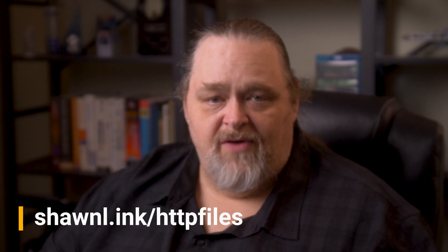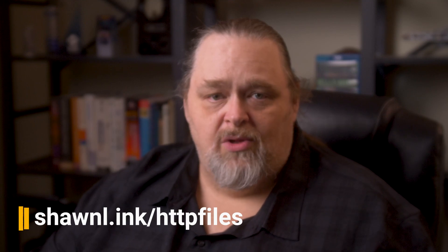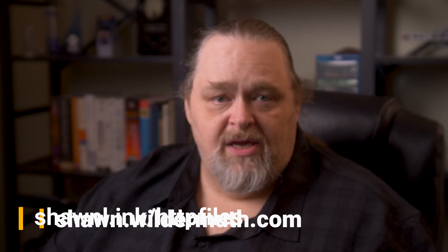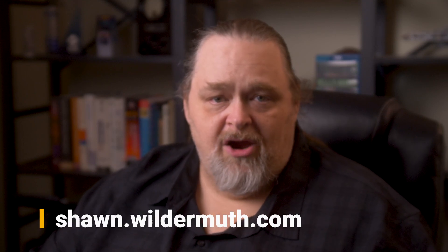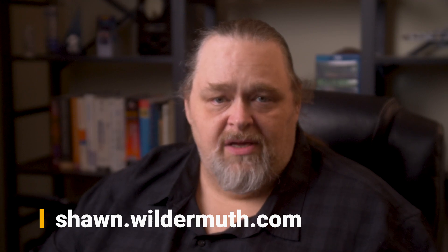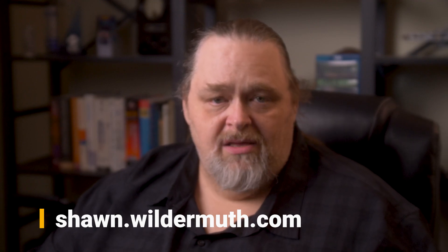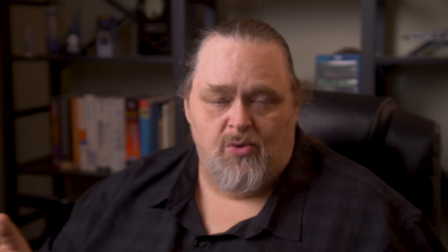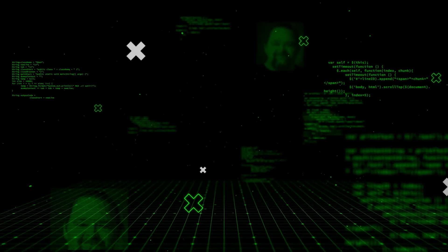You can find me at Sean.Wildermuth.com in case you want to hire me for something. You'll also find me on Twitter and Blue Sky under Sean Wildermuth. This has been another Coding Short. My name is Sean Wildermuth. I'll see you next week.